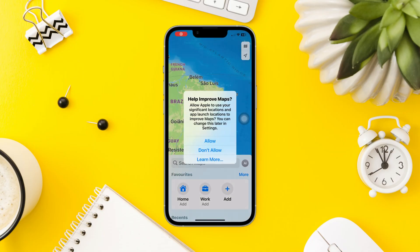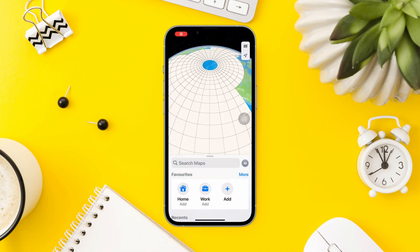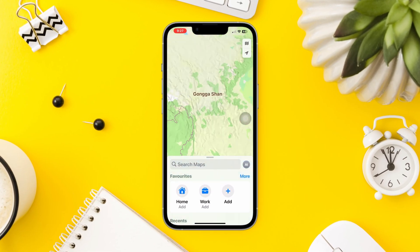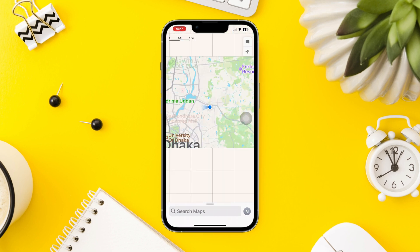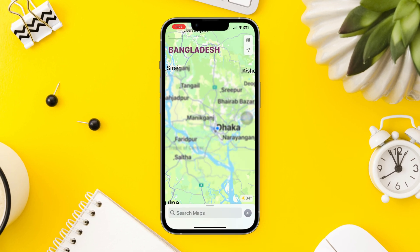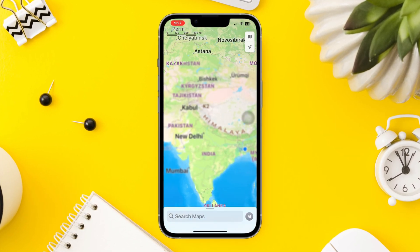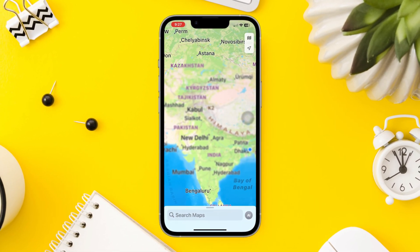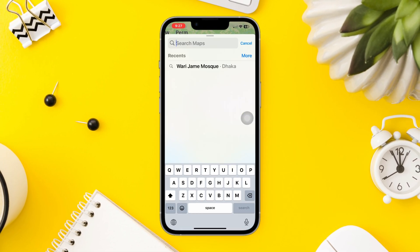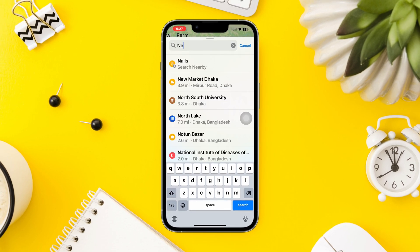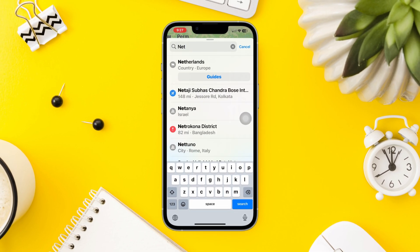Are you having no sound issues on Apple Maps? If you're experiencing issues with no sound in Apple Maps on your iPhone, try out the following troubleshooting steps to fix no sound navigation issues on your iPhone. So let's get started.